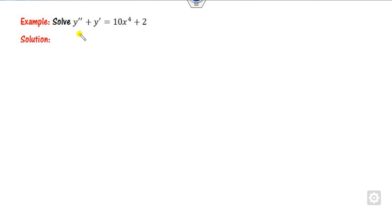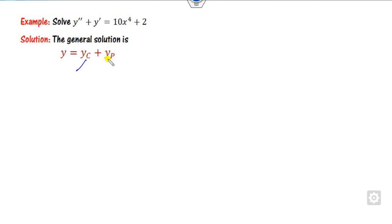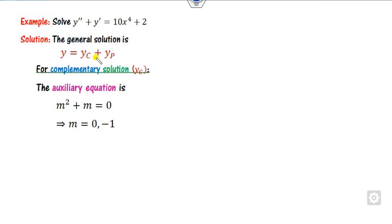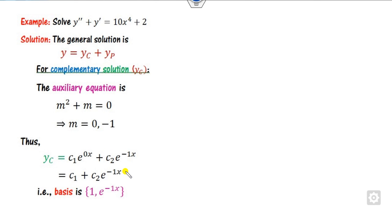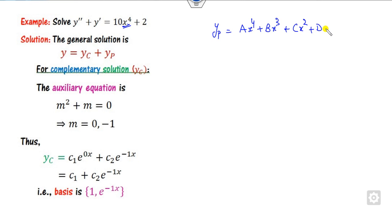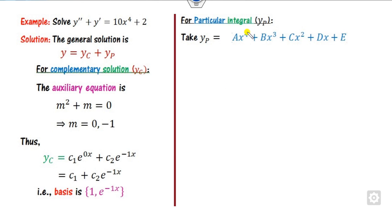Now look at the second example. The right-hand side is again non-zero and a polynomial. We find yc using the auxiliary equation m² + m = 0, giving m = 0 and -1. Therefore yc includes e^(0x) = 1, so we write yc accordingly. Since the right-hand side is degree 4, we take yp as ax⁴ + bx³ + cx² + dx + e.